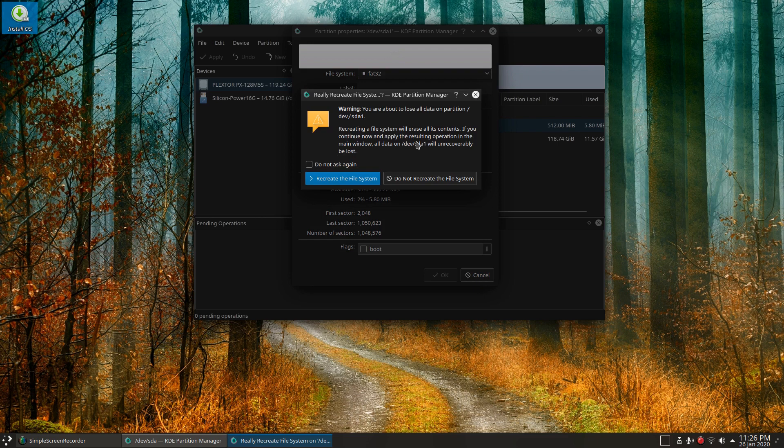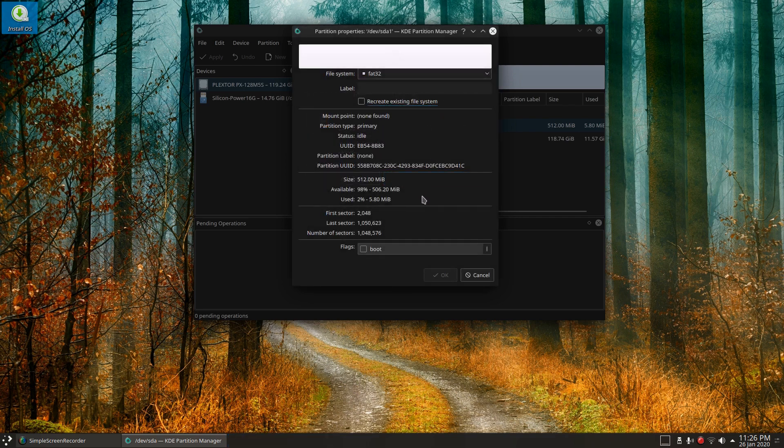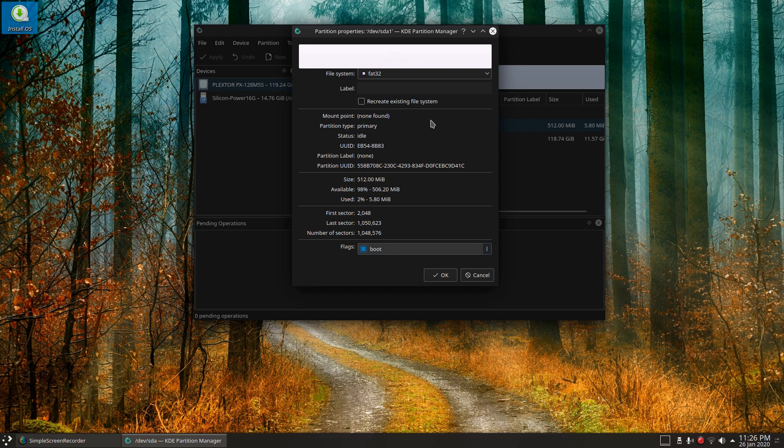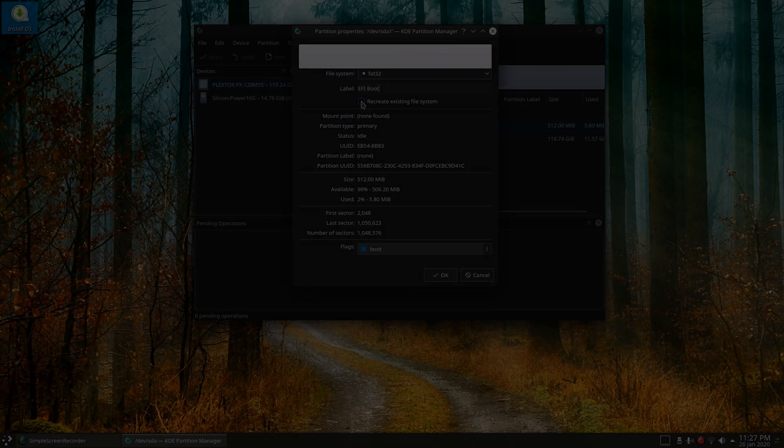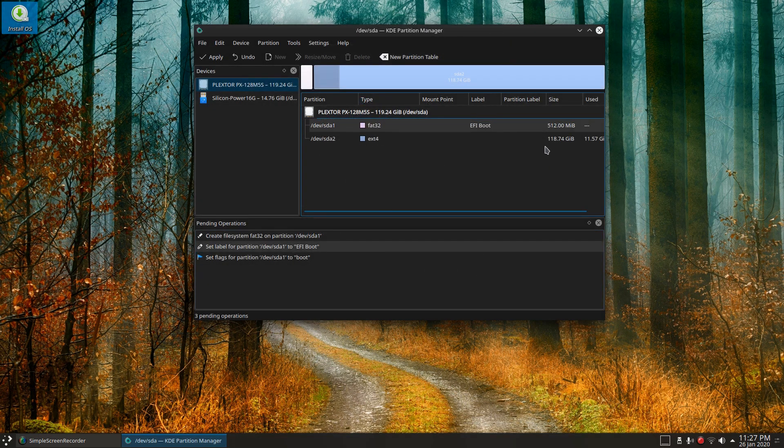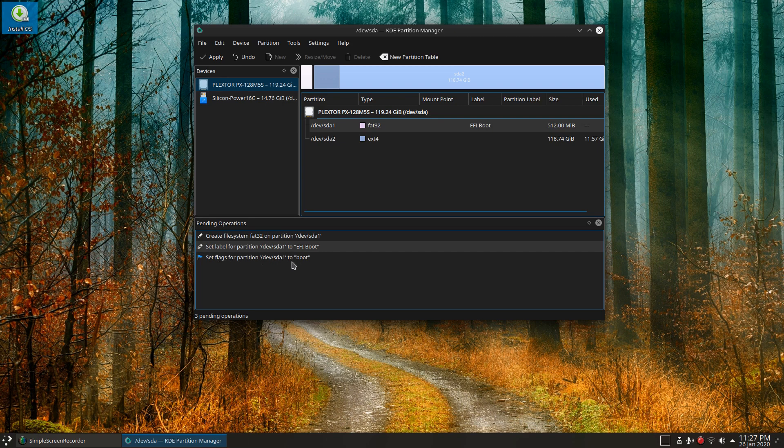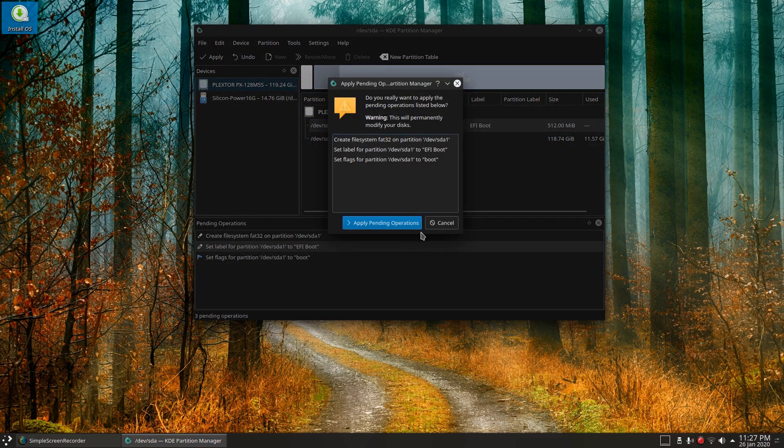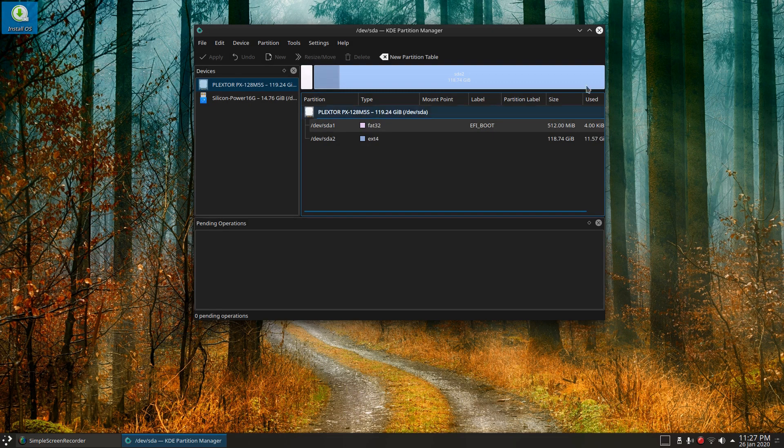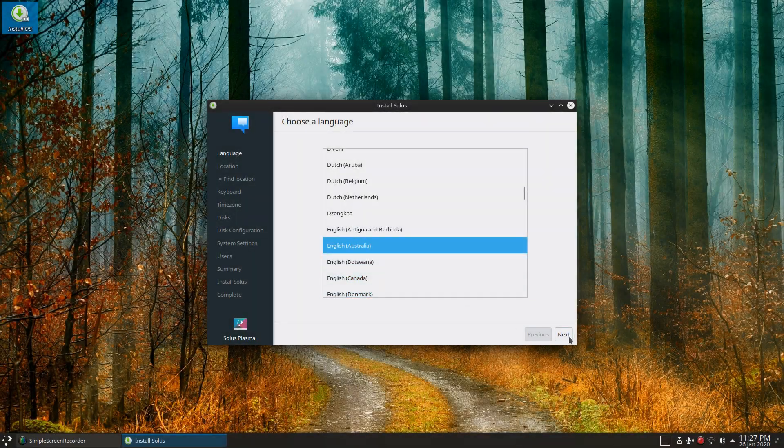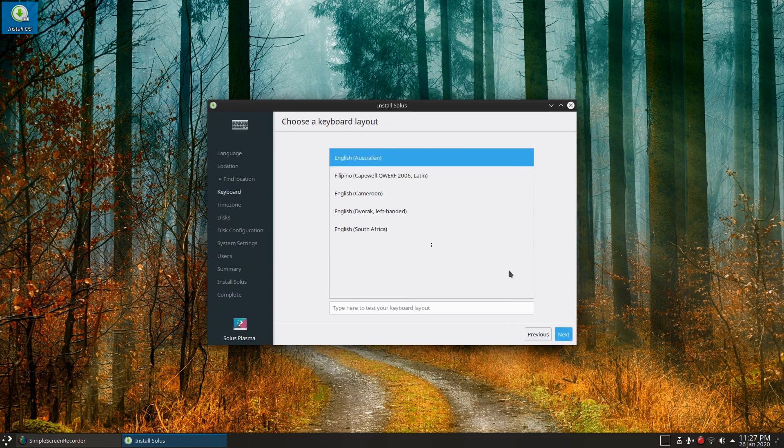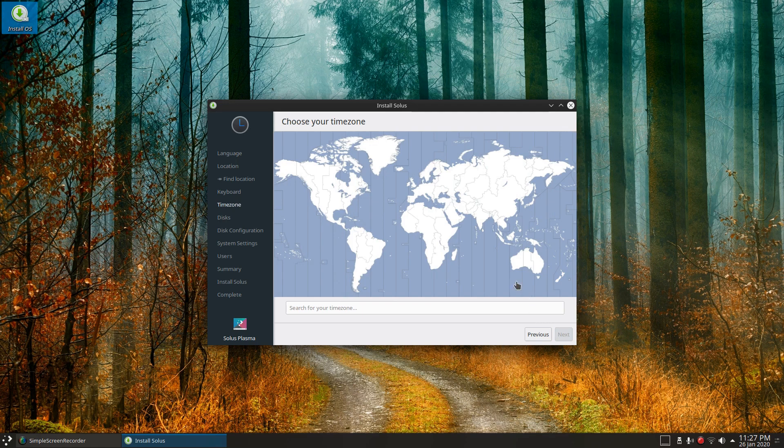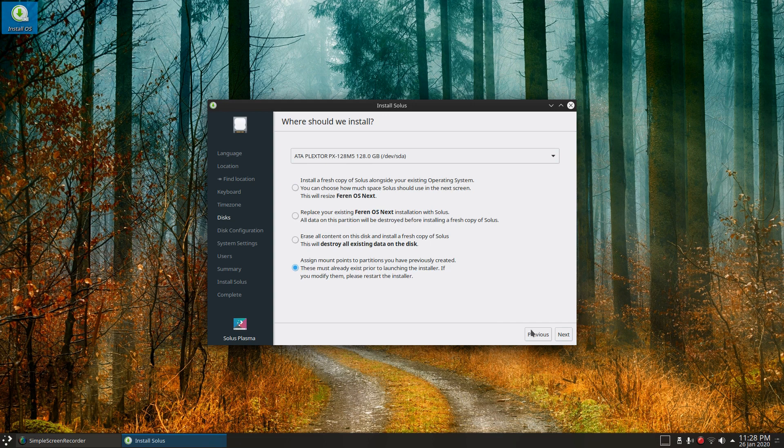FAT32 boot, while scrub, recreate existing file system SDA1. Hmm, I haven't used this before. I know it's going to be a boot. Call it EFI boot. Mount point not found, let's recreate. Let's go okay on that. Set label for partition device SDA1 to EFI boot to boot. Okay, let's try that now, let's apply that. Apply that, okay. Let's run the installer.